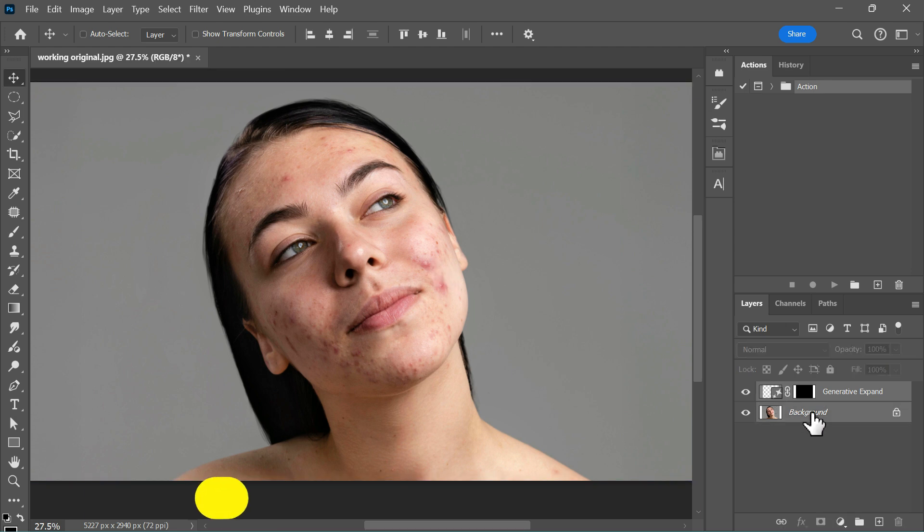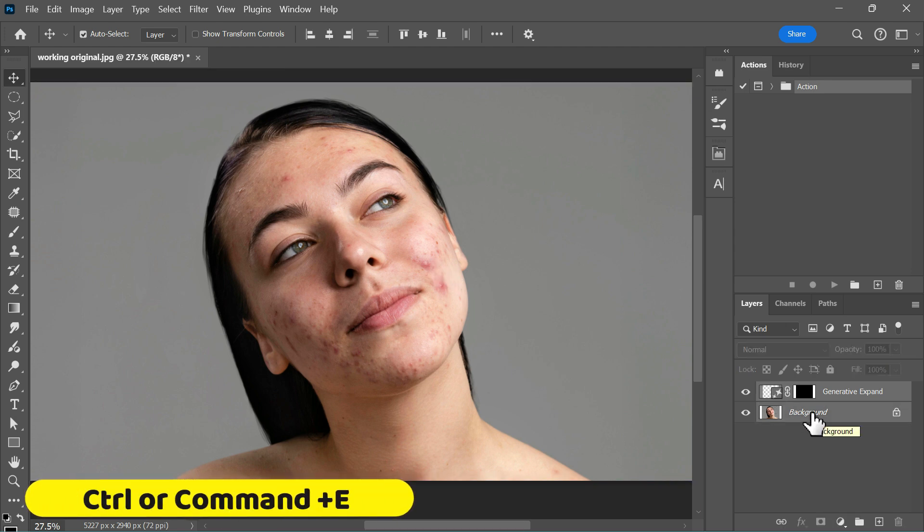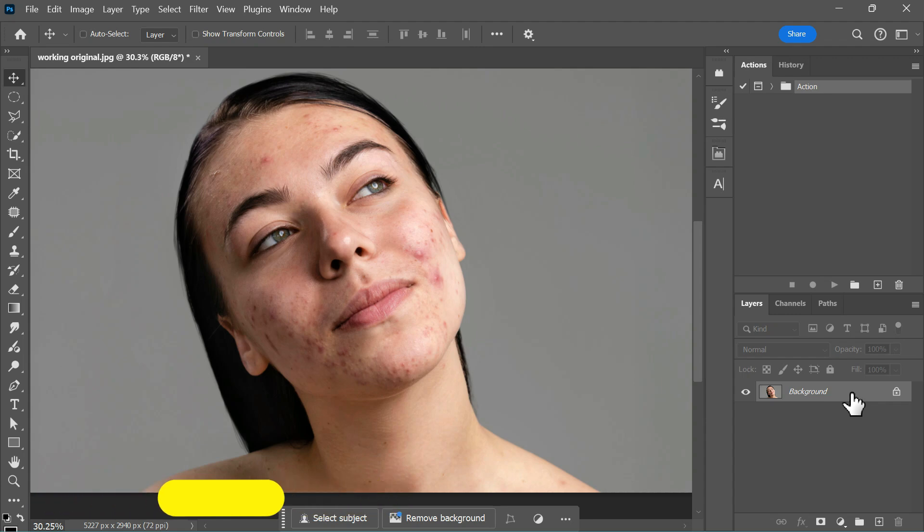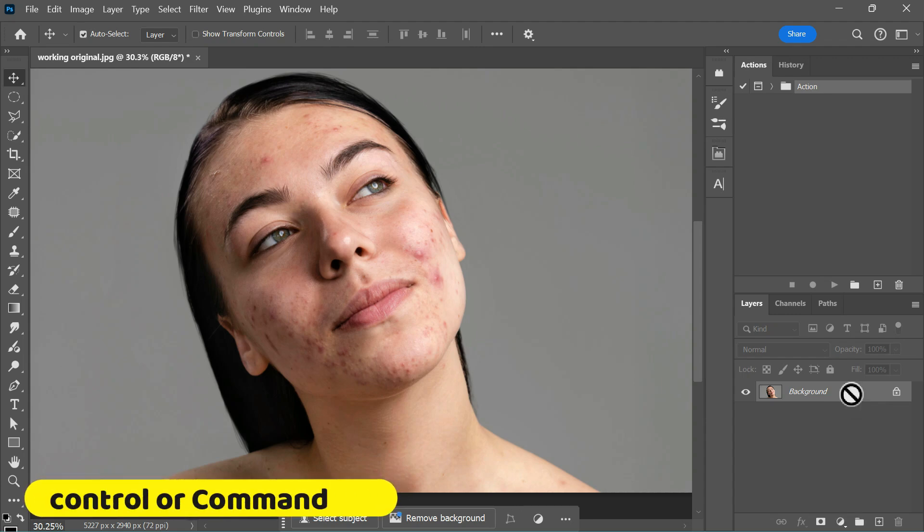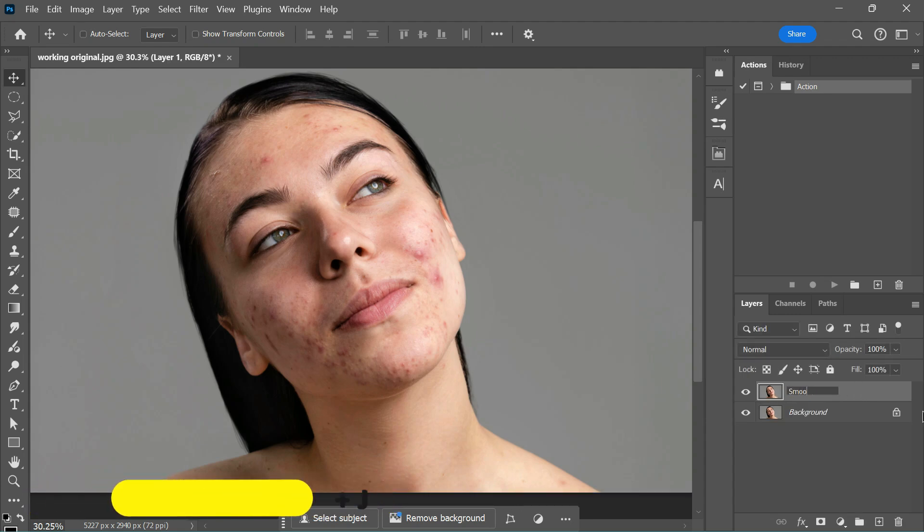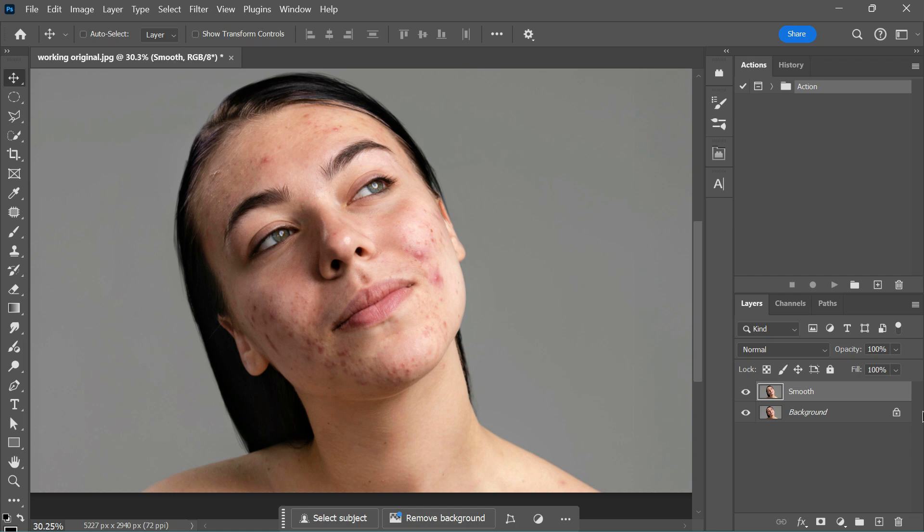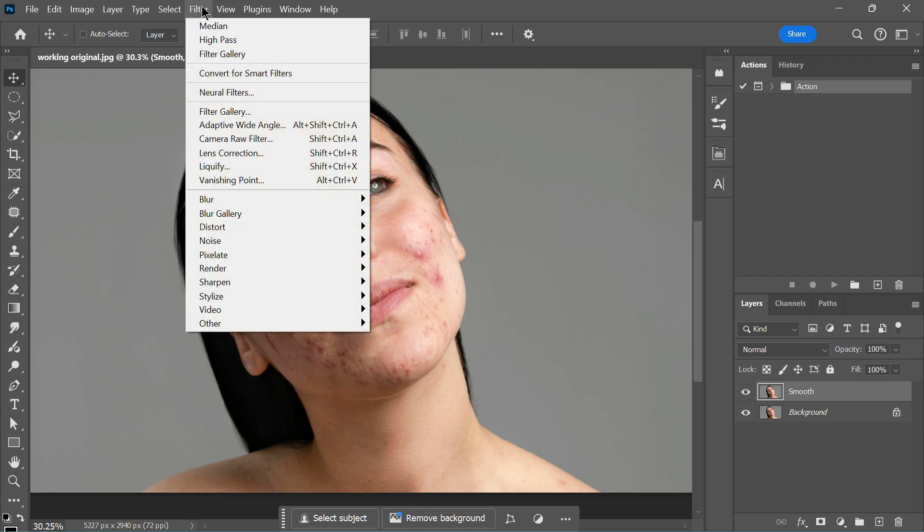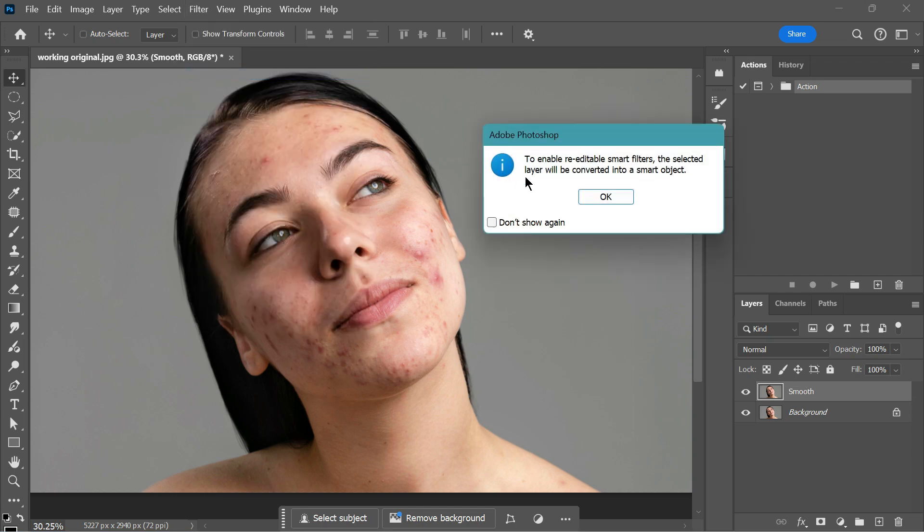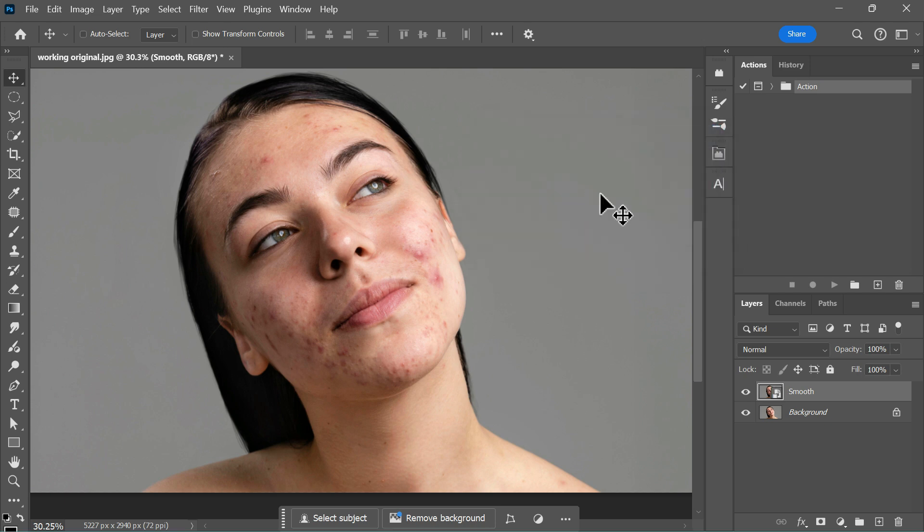Finally, press Ctrl or Cmd E to merge the layers. Now create a duplicate by pressing Ctrl or Cmd J. Select the layer and rename it to Smooth. Before applying any filters, don't forget to go to Filter, Convert for Smart Filters. This allows you to adjust the values later if needed. Once done, hit OK.